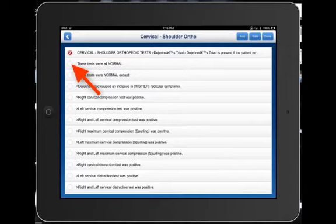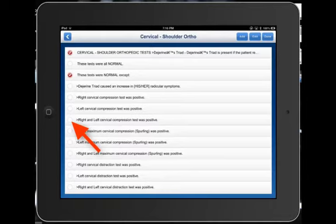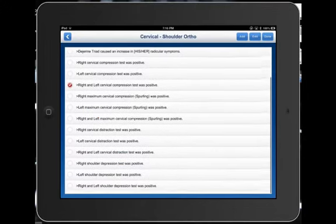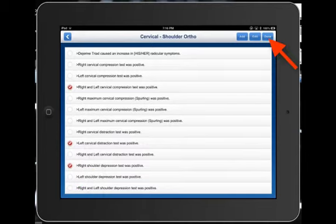If all the tests in our examination were normal, I would just click 'all these tests are normal.' Or we could say all tests were normal with the exception of: the right and left cervical compression test was positive, cervical distraction caused pain on the left, and the right shoulder depression test was positive. We'll click done.